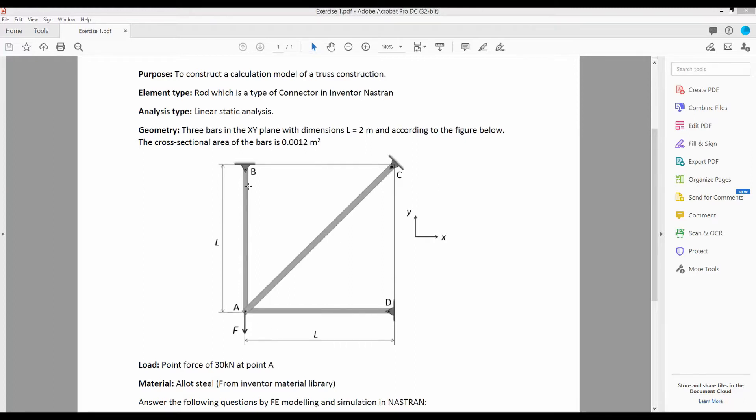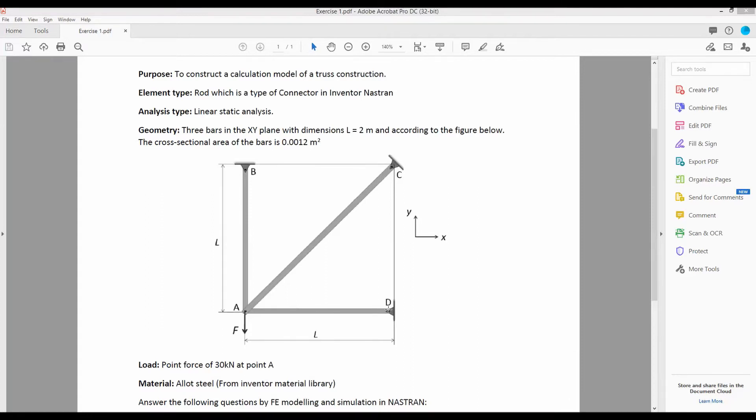Member AB and AD has a length of L equal to 2 meters. Member AC is diagonal and the point C has a horizontal distance of L as well as a vertical distance of L.